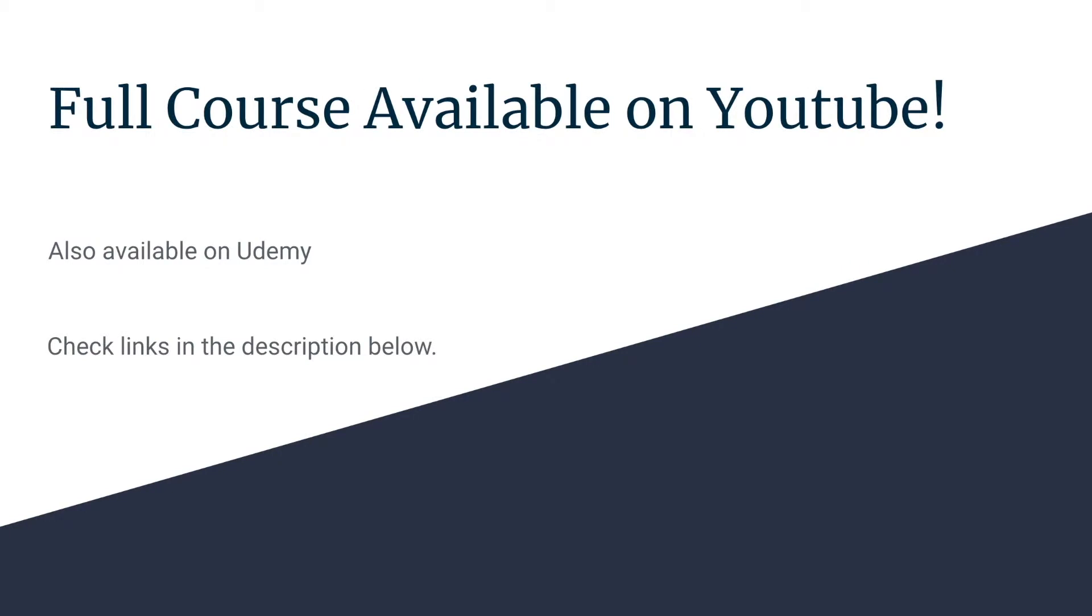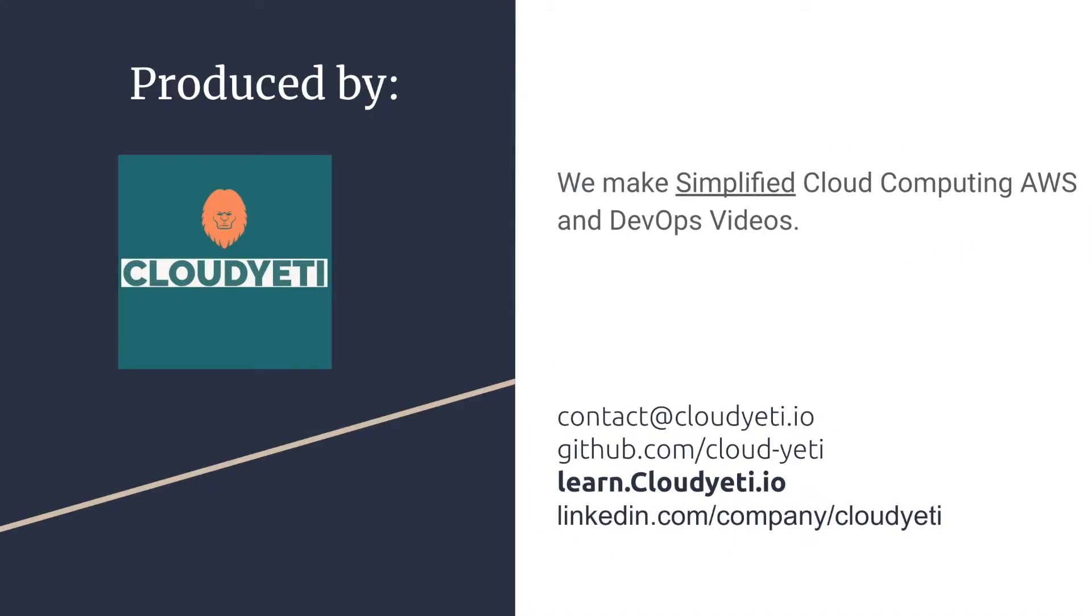The full course is available on YouTube. It's also available on Udemy. You can check the links in the description below to view the Udemy link. This course is produced by Cloud Yeti. We make simplified cloud computing AWS and DevOps videos.